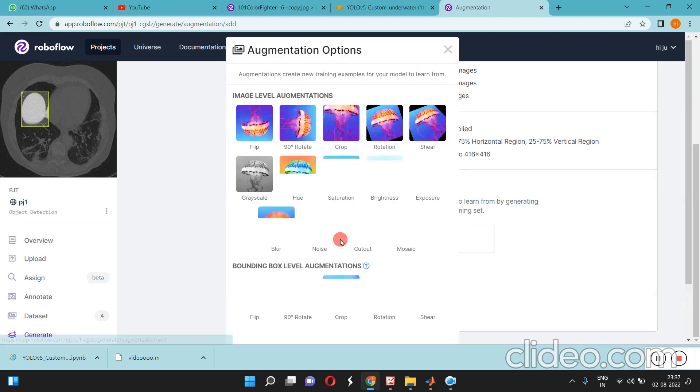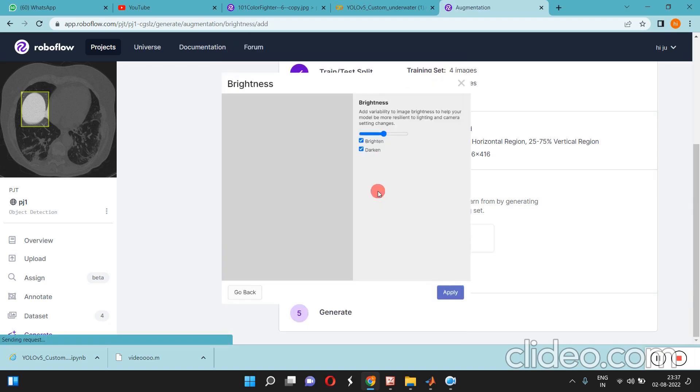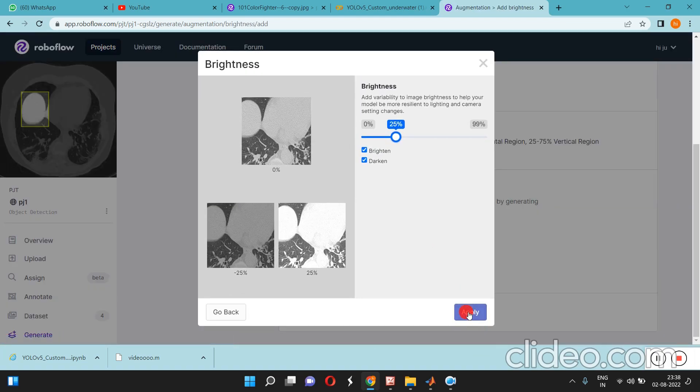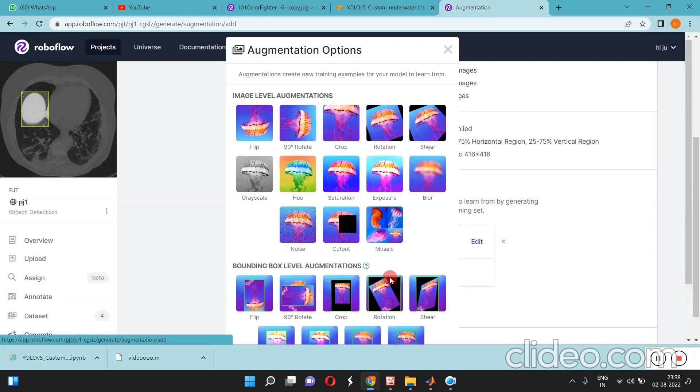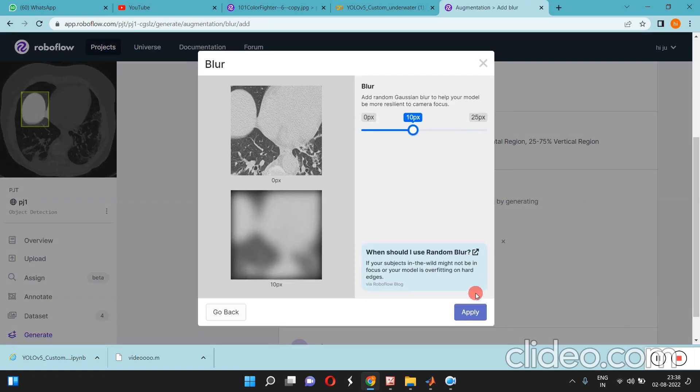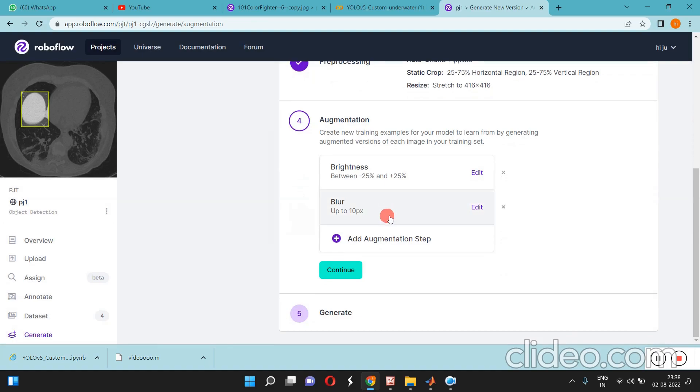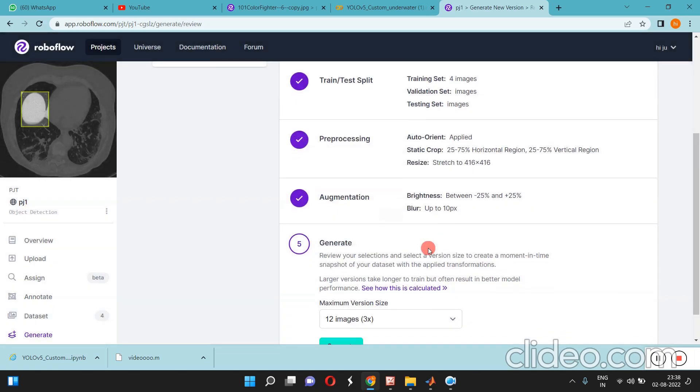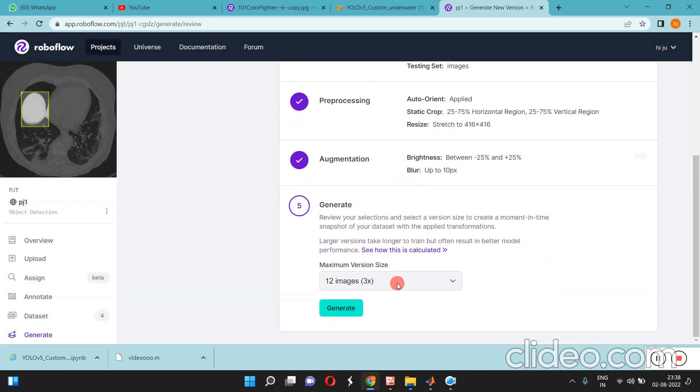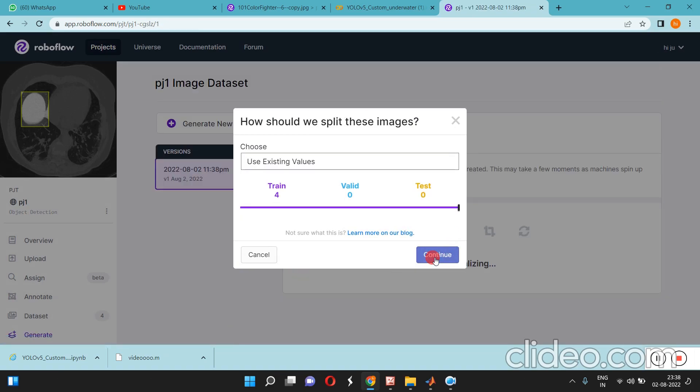For augmentation, if you want to do brightness increase, blur, or anything else, we can apply the augmentation. Then continue and finally generate.